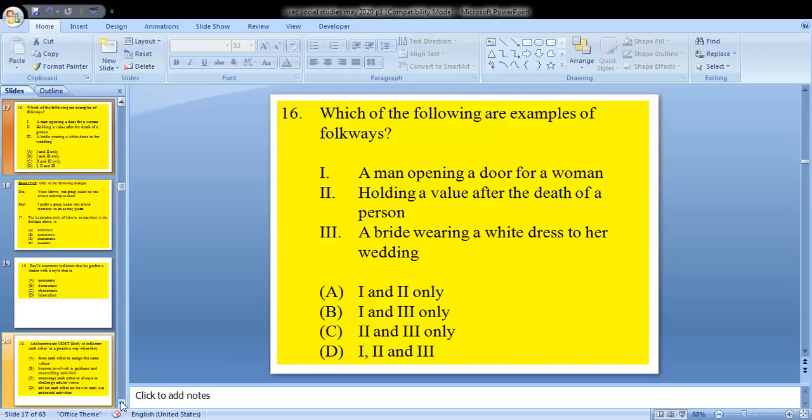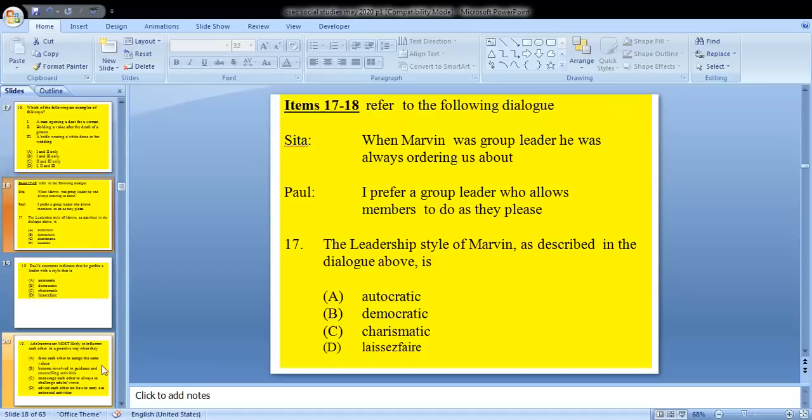Question 16 asks: which of the following are examples of folkways? 1, a man opening a door for a woman; 2, holding a wake after the death of a person; 3, a bride wearing a white dress to her wedding. We know that all of these are examples of folkways. So D would be our answer.